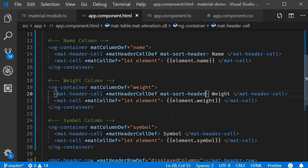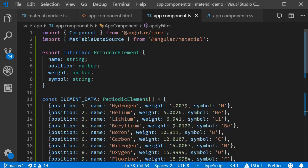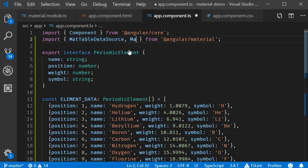The final step is to provide the matSort directive to the data source. So in the TypeScript file, import MatSort from Angular/material.